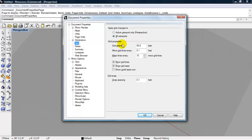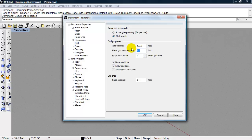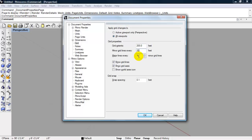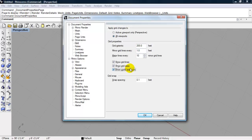First thing we're going to do is change the grid extents to 200 feet. We're going to show minor grid lines every 20 feet. We'll show major lines every 10 minor grid lines. We can always change that, of course. If we want to show minor grid lines every 1 foot, we could do that as well.